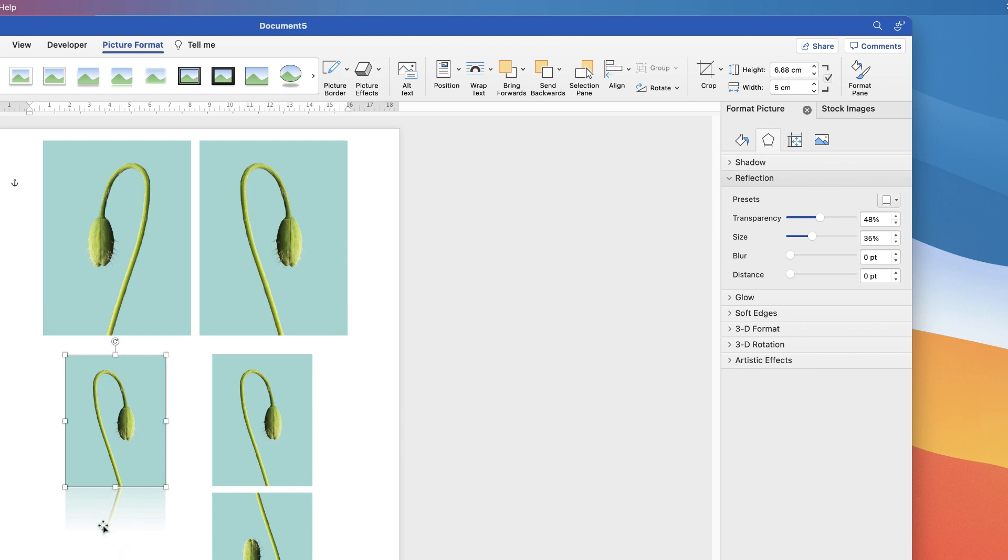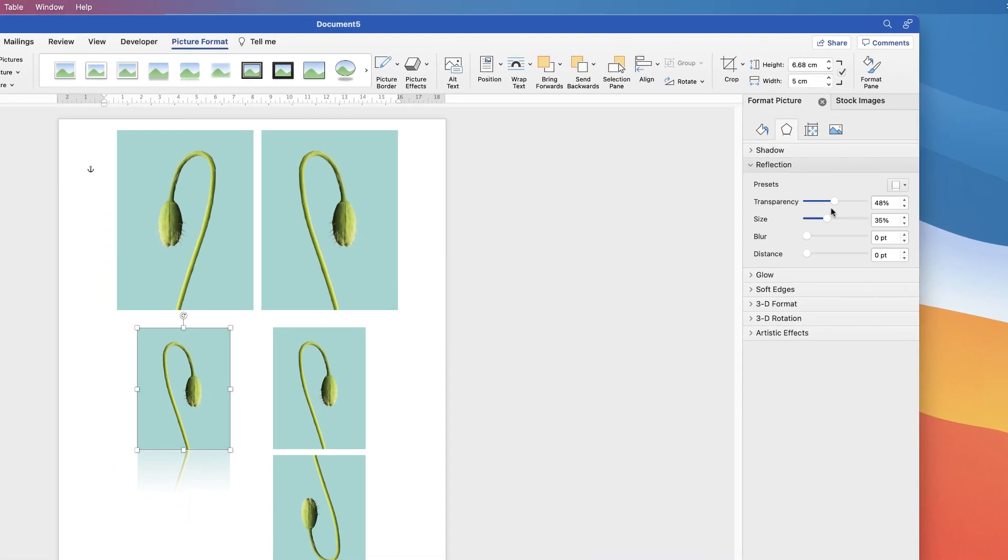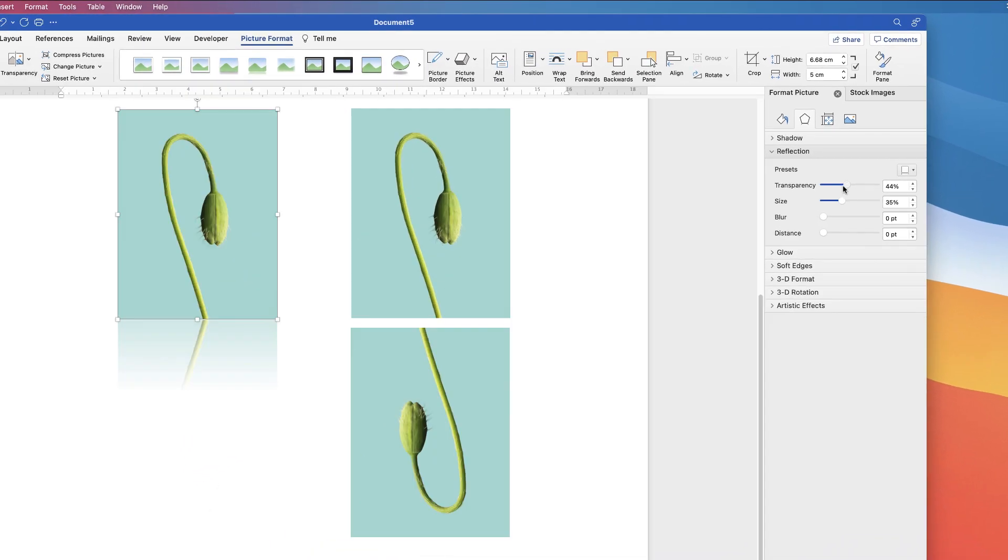Now you can fully customize this reflection. So make sure this image is still selected. And now you've got your reflection. Below the presets is Transparency, Size, Blur, and Distance. So you can see you've got these sliders here.